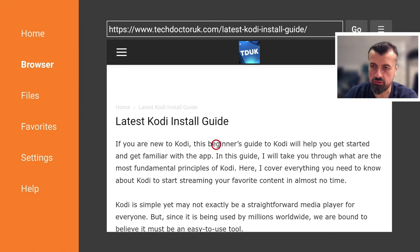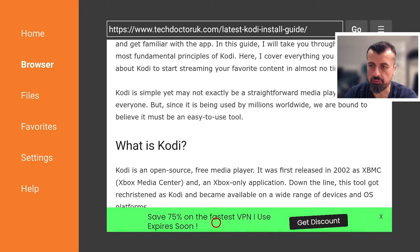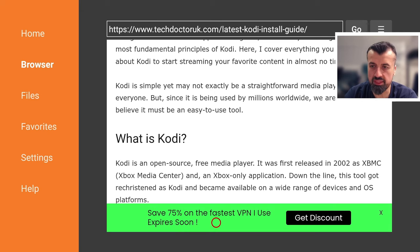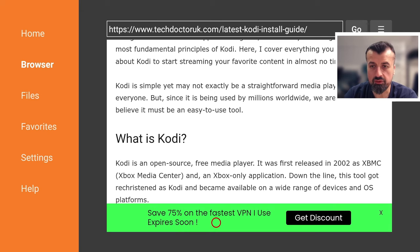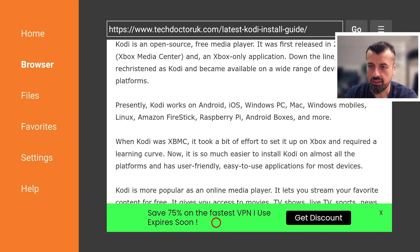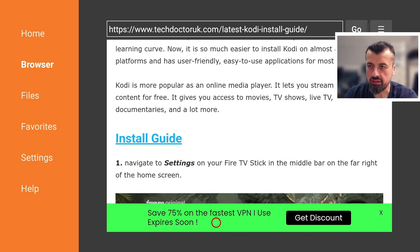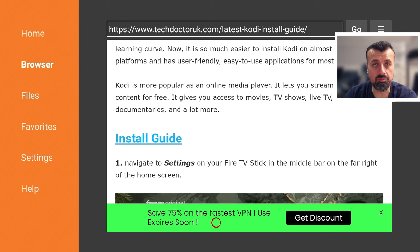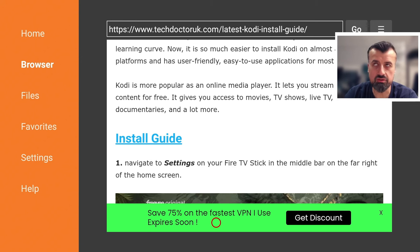So here we have the latest install guide, gives you some information about this application. It's an open source media player released back in 2002 as XBMC Xbox media center. And then since then, it's just grown strength to strength.